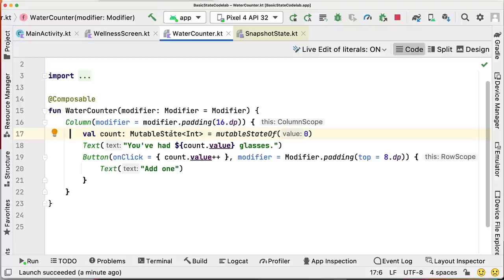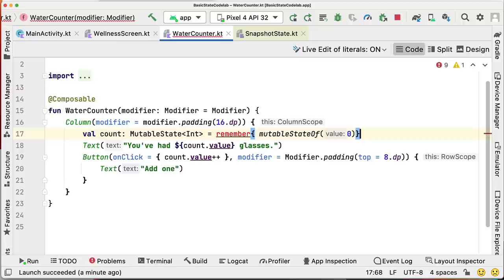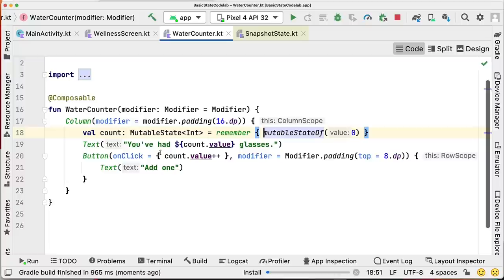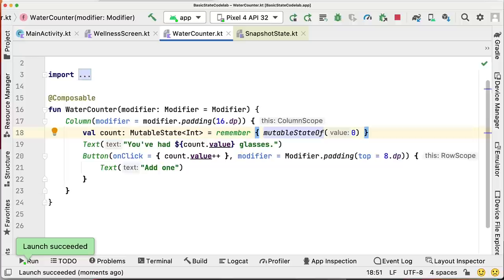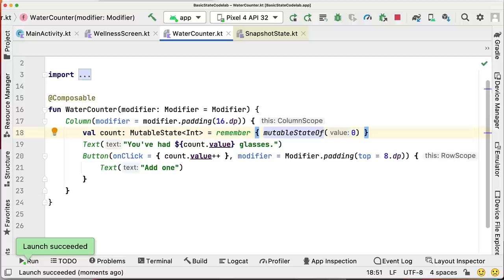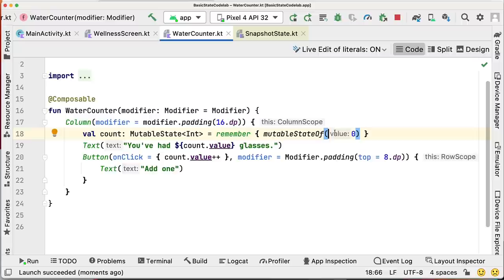We need a construct that saves the state whenever Compose recomposes this function. This is where the remember API comes in handy. We can wrap our MutableStateOf with the remember inline composable function. A value calculated by remember is stored in the composition, and the stored value is kept across recompositions. Now when we click the button, the state is actually working.